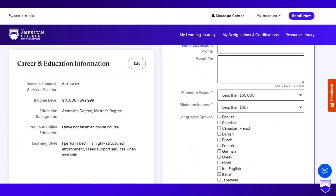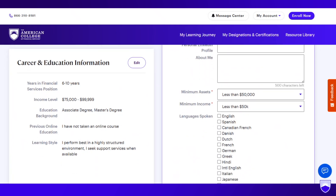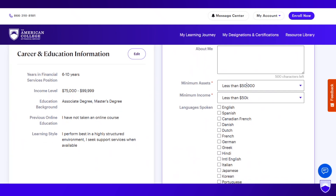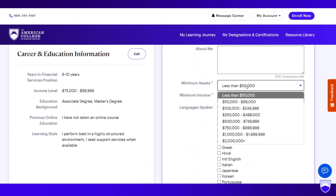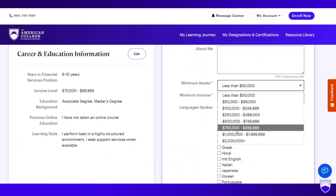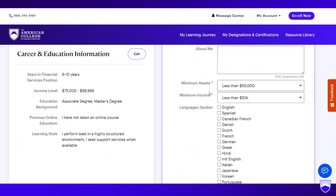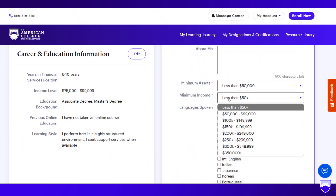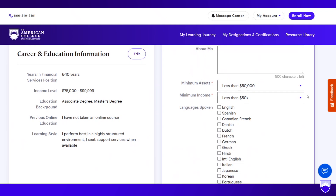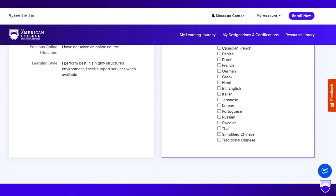The next two questions are part of the sorting quiz on the new youradvisorguide.com, so they are mandatory. You have to let us know the minimum assets under management within your firm — anything from less than $50,000 to $2 million plus — and the minimum household income level, from less than $50,000 all the way to $350,000 plus. It's also helpful to select what languages you speak, for those searching for an advisor who speaks certain languages.